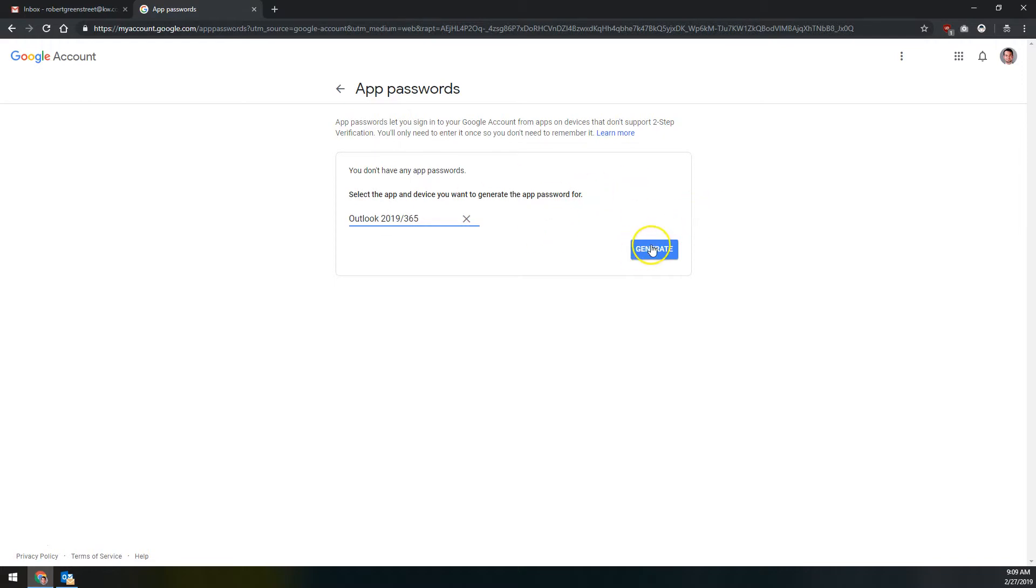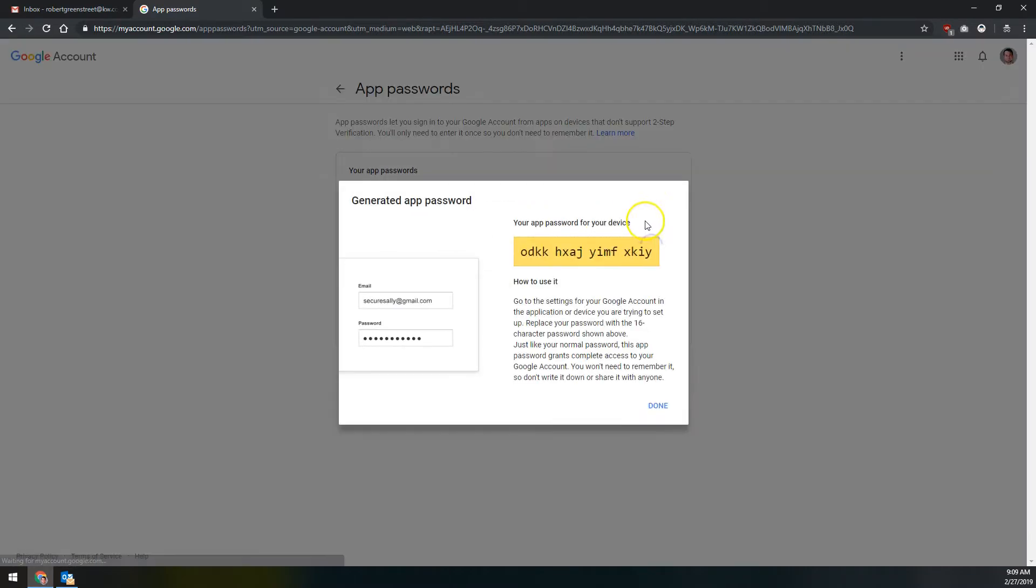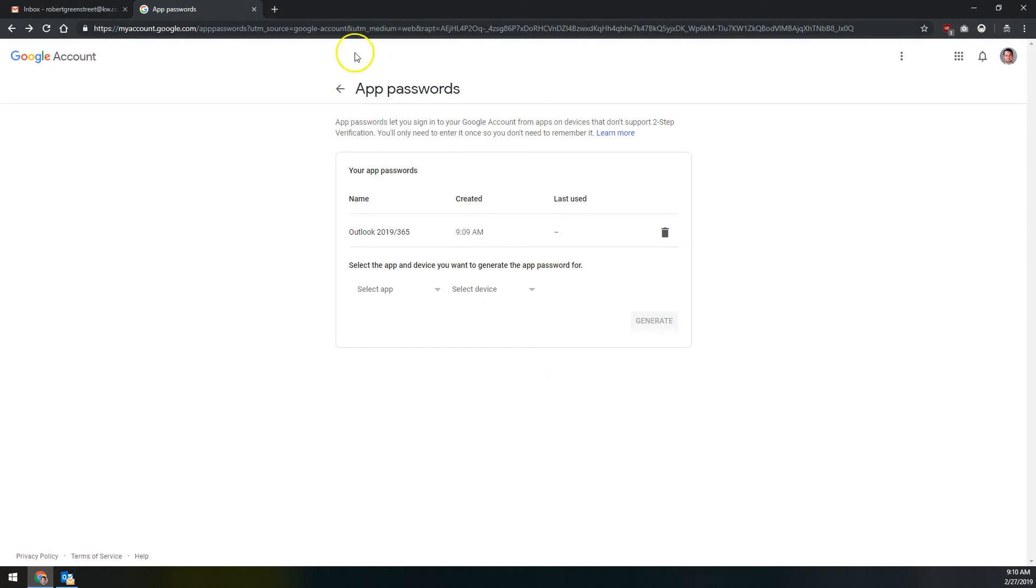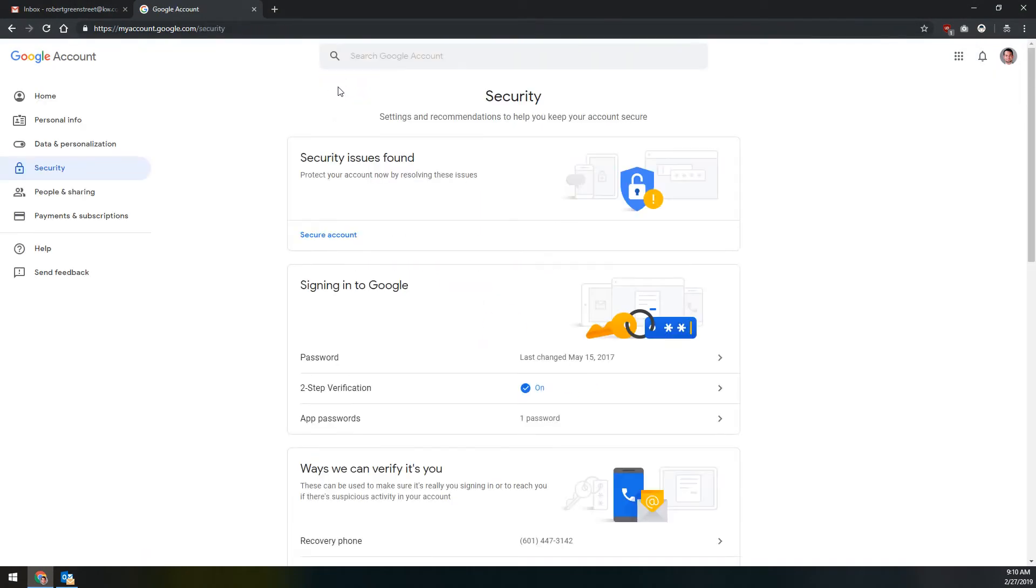Then we'll click generate here, and this is going to generate a 16-digit password. So you can copy that, and I would just recommend pasting that into notepad so that you have that to paste into Outlook later because we do have to go back and cover that step that's specific to if you don't have two-step verification turned on. So we'll click done right here, and we're going to come back out to the security section.